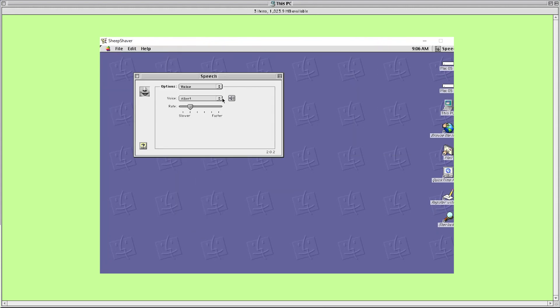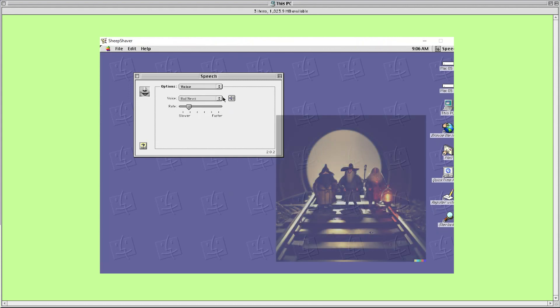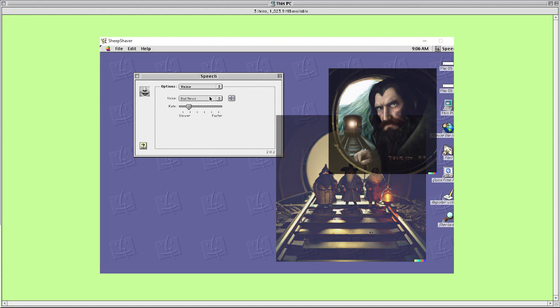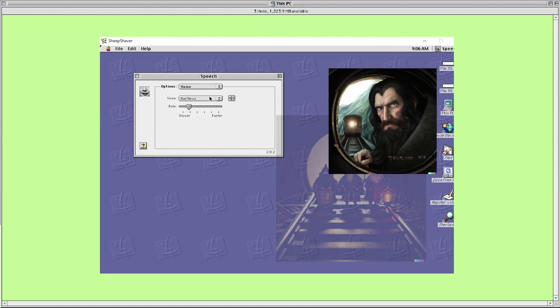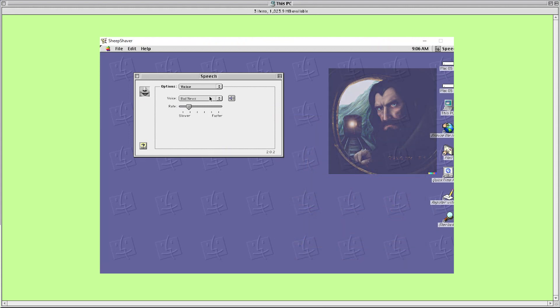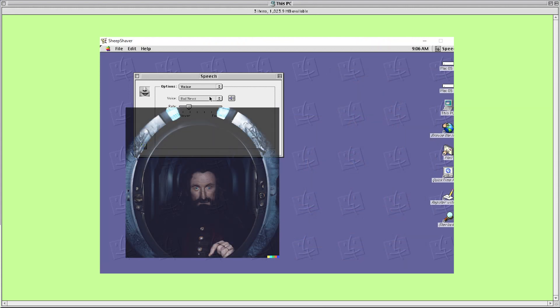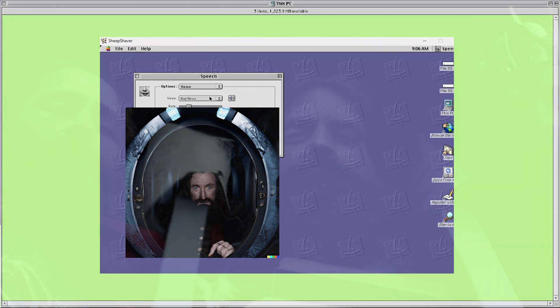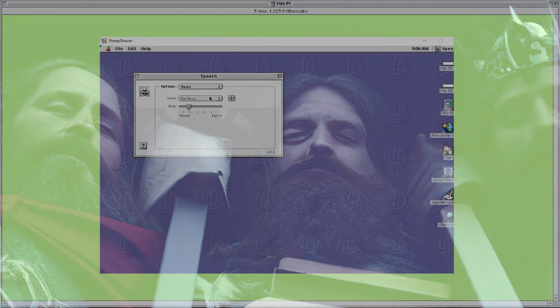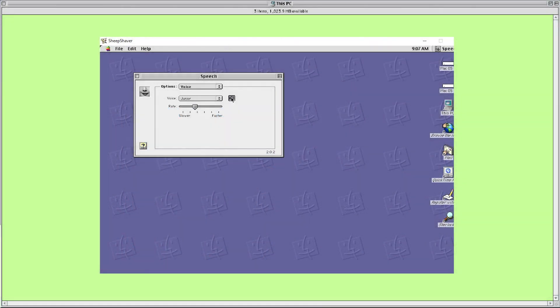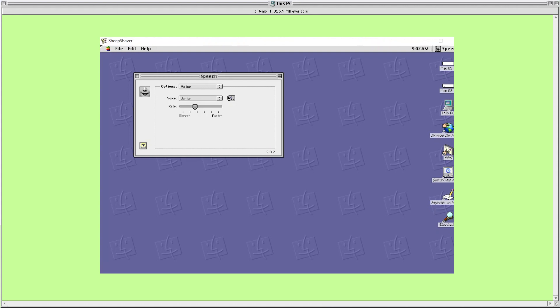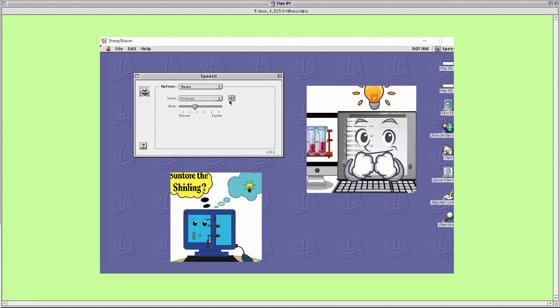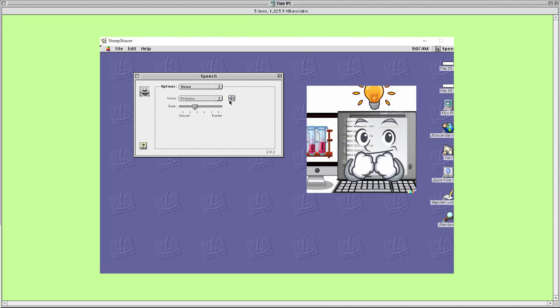I have a frog in my throat. No, I mean a real frog. The light you see at the end of the tunnel is the headlamp of a fast approaching train. My favorite food is pizza. Isn't it nice to have a computer that will talk to you? When I grow up I'm going to be a scientist.